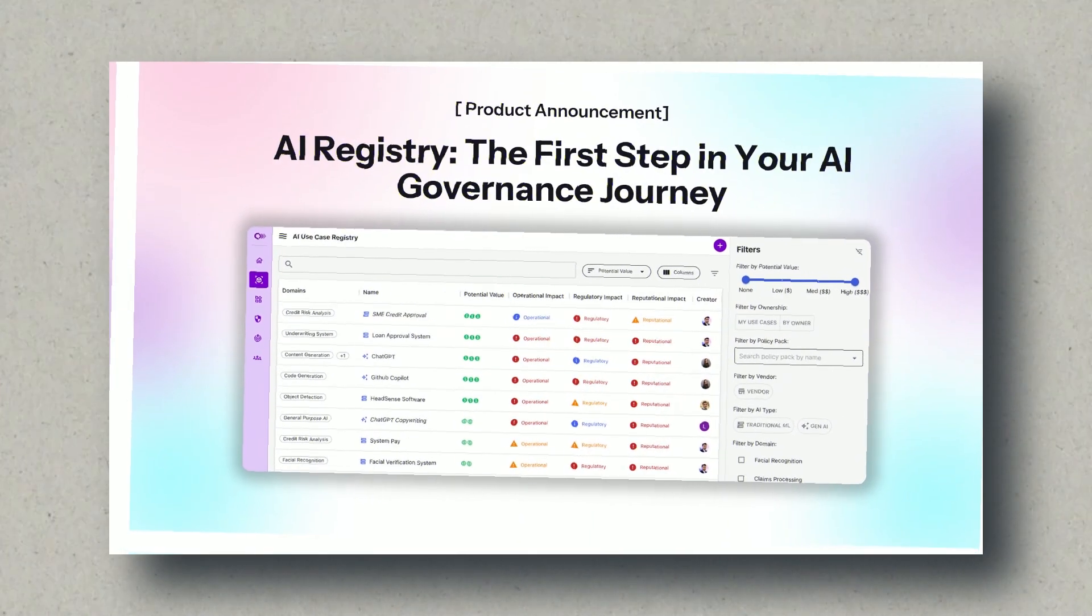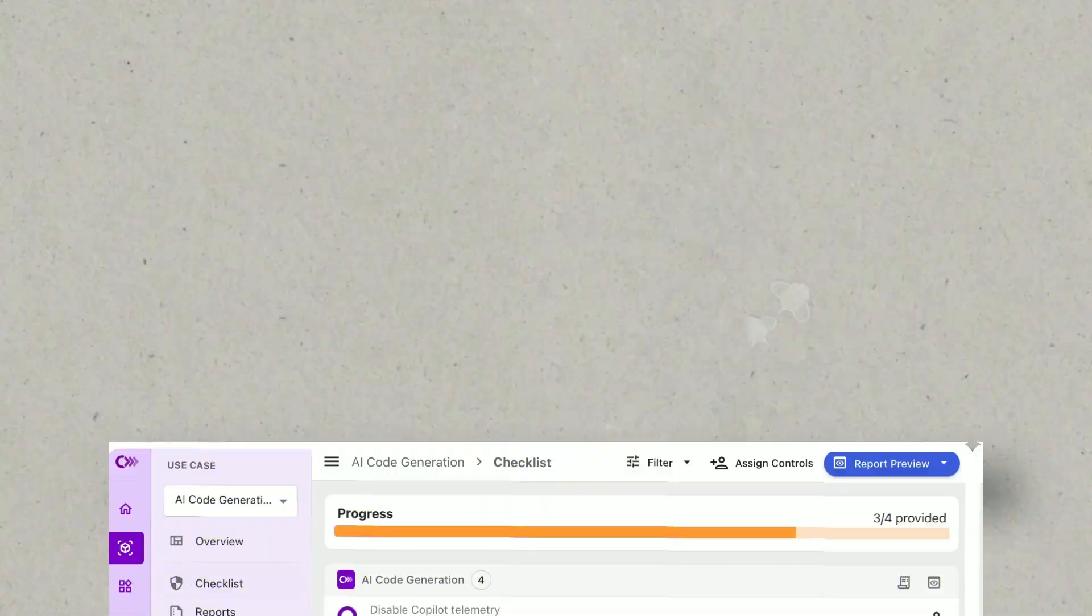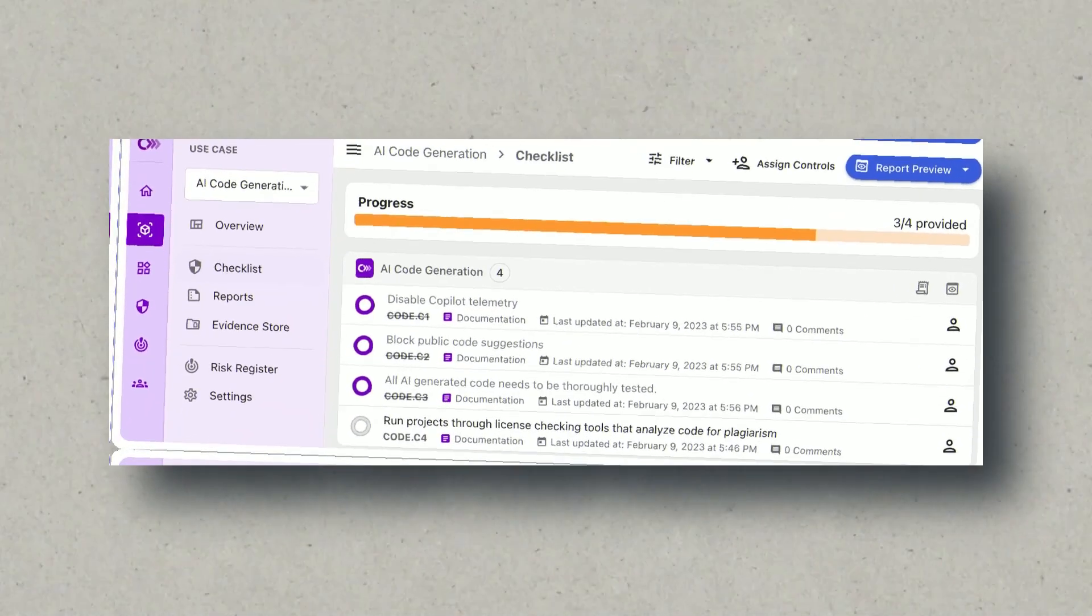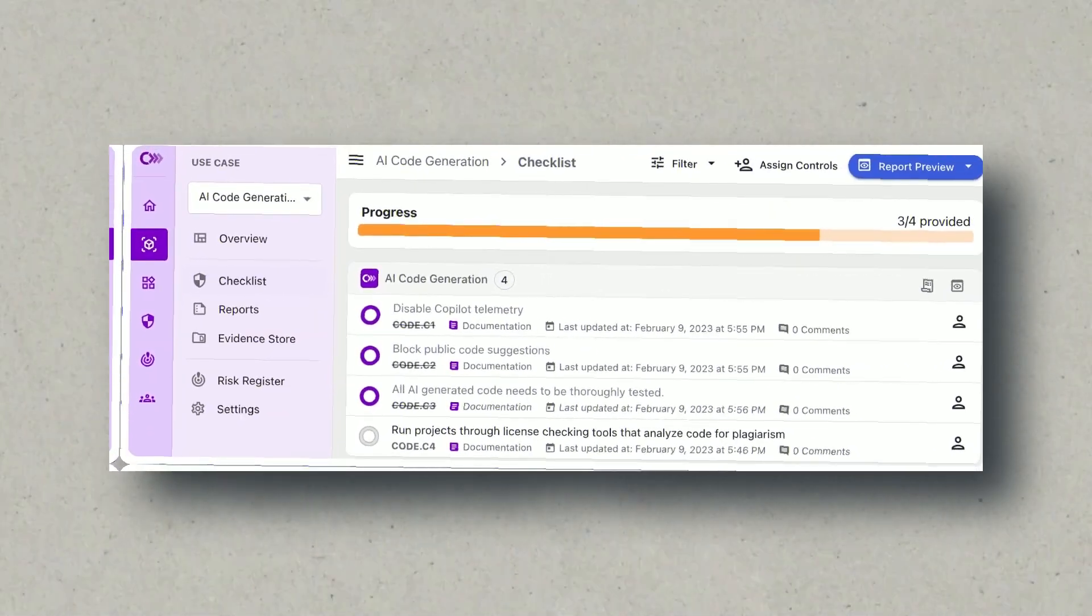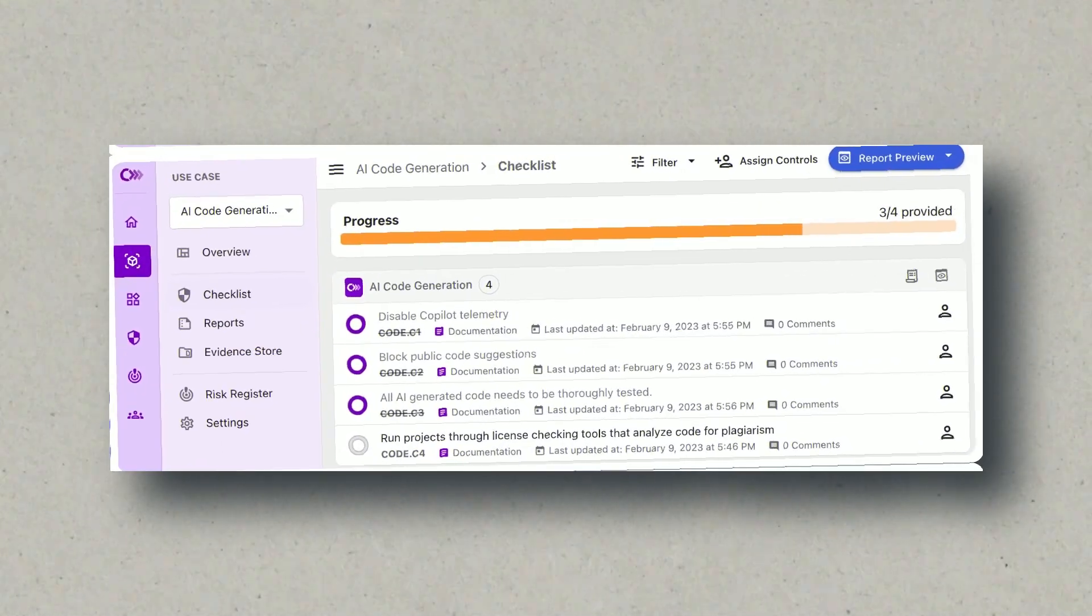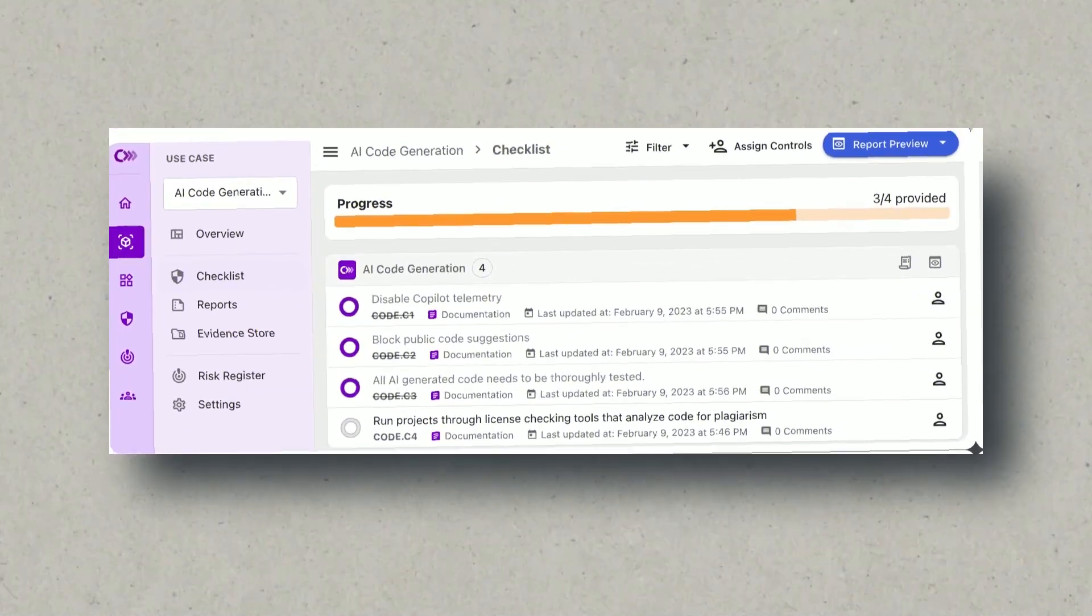Begin by signing up for a free trial, selecting your preferred language, and choosing a voice model that resonates with your content.